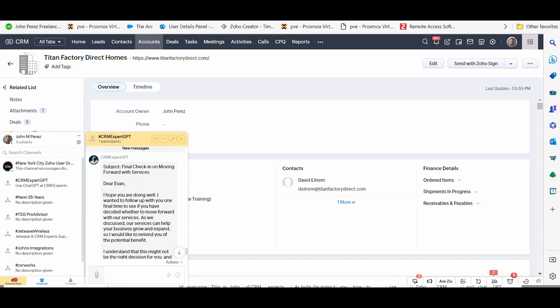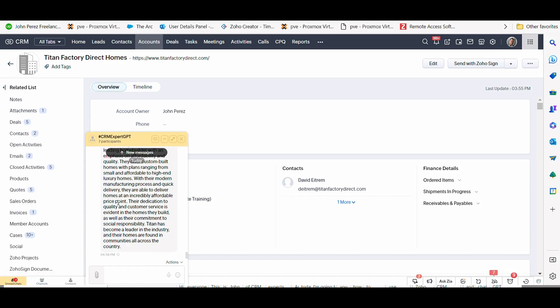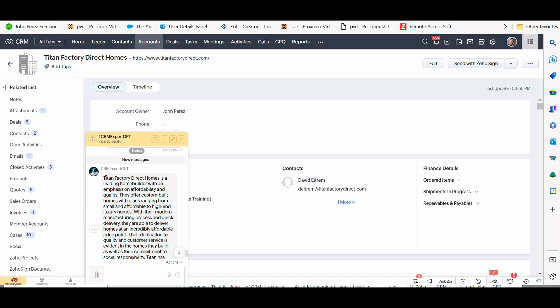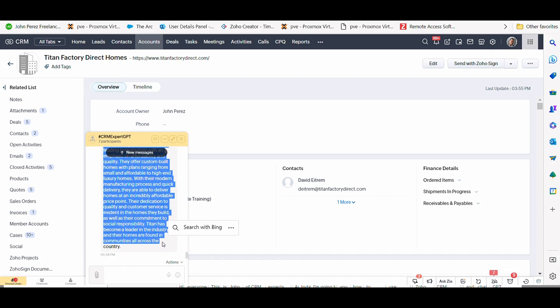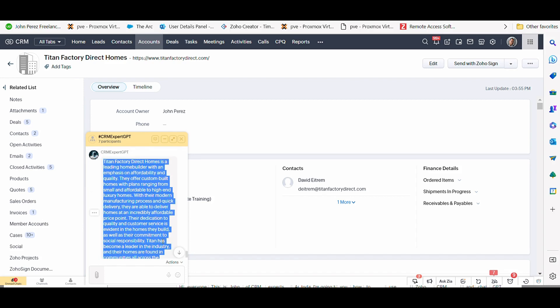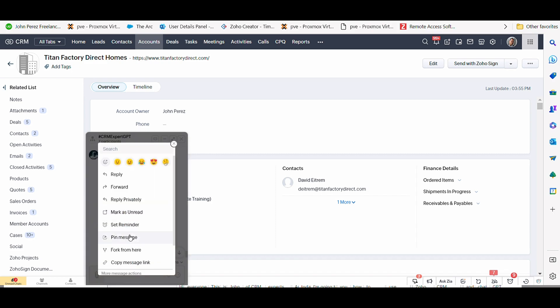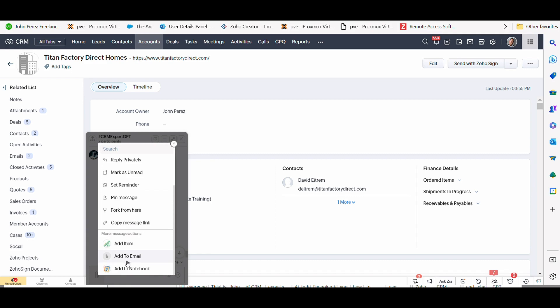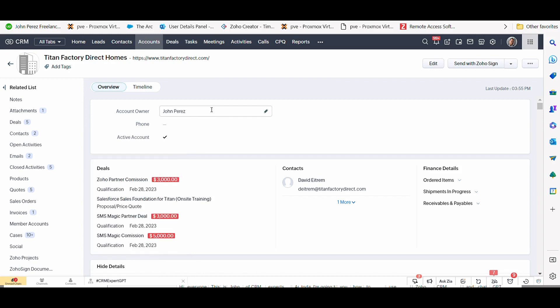And I'm going to just ask ChatGPT before I engage, tell me more about this company, Titan Factory Direct Homes. And that's what I'm putting right here in the chatbot. And that's going to respond very quickly with a description of what Titan Factory is. And it tells us all the details about the company. I can insert these details specifically into anywhere in Zoho CRM, or I can add it to a notebook in Zoho CRM and any other custom function you want. You can even add this to any area here on the account record.